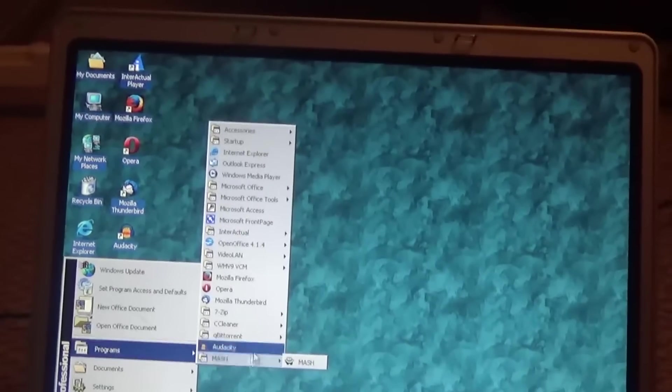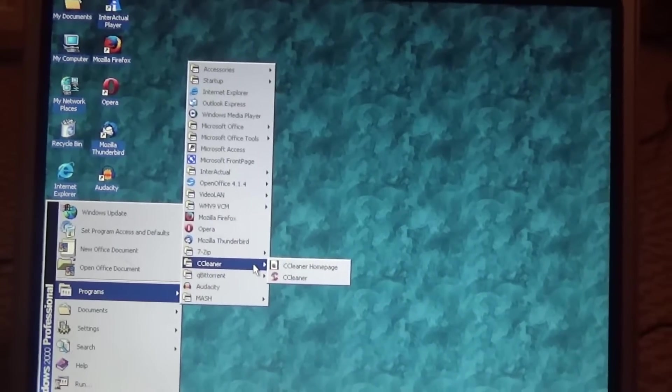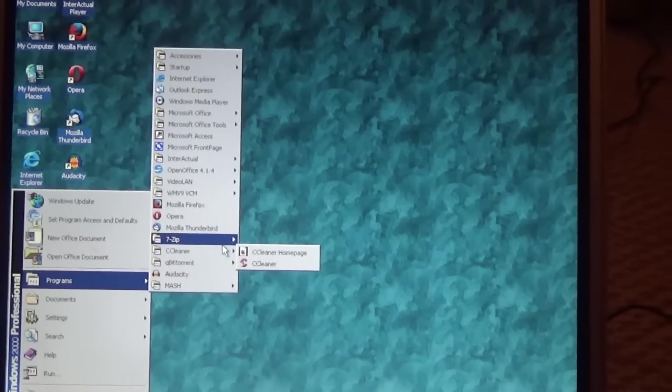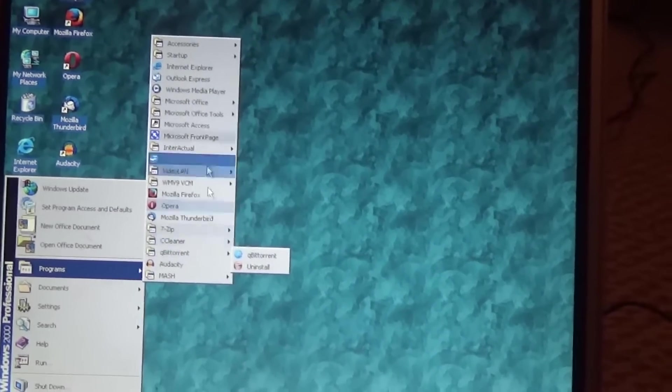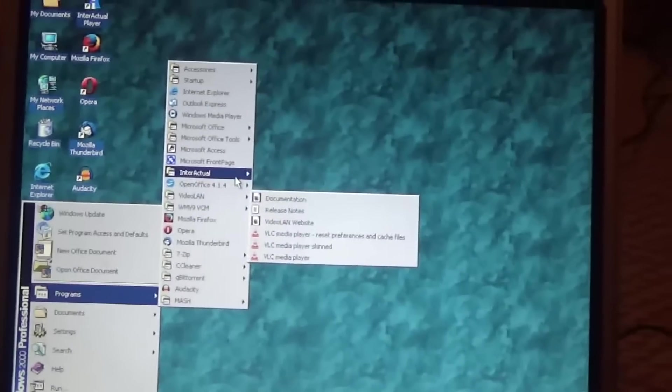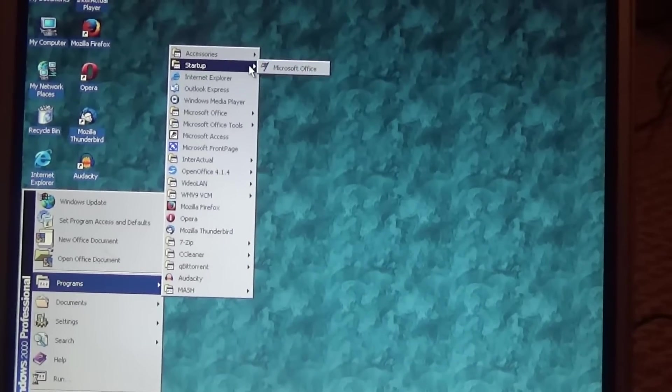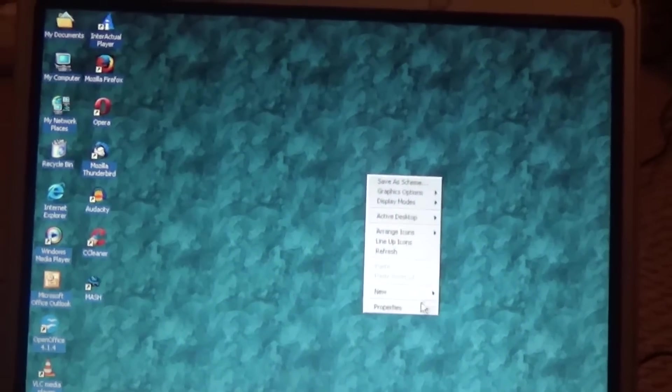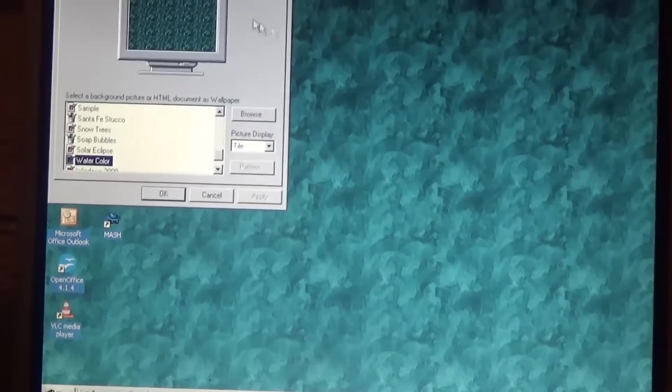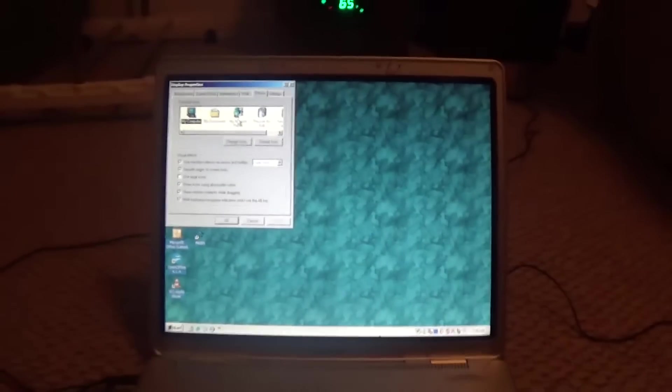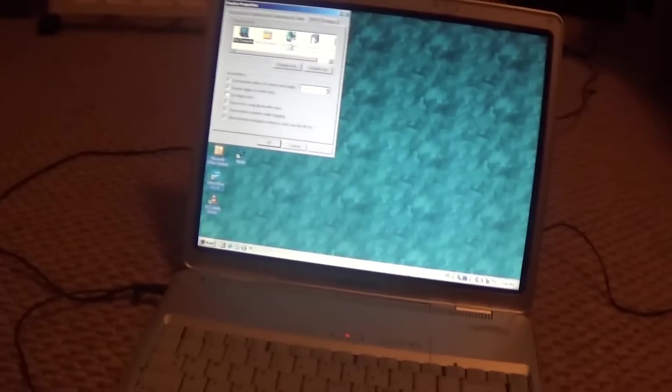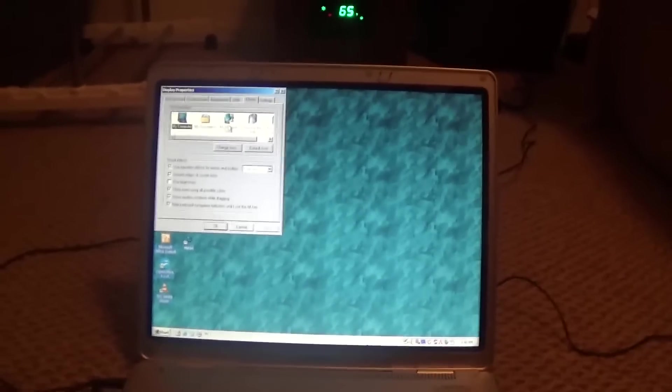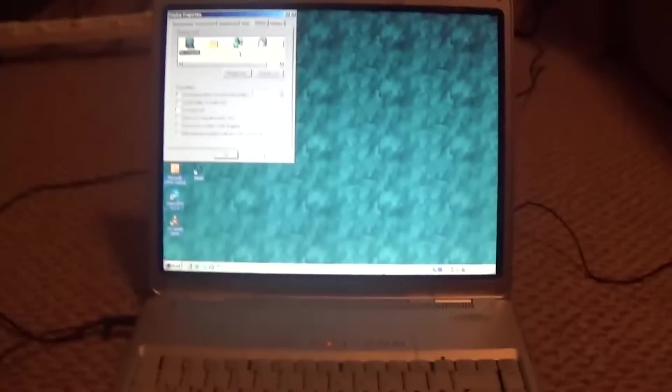What else we got? We got CCleaner, 7zip, Qubit Torrent, and some other programs. And it runs really well. It's my favorite version of Windows. So yeah, that's about my video. I hope you guys enjoyed this video. It was just a video of me talking about Windows 2000.